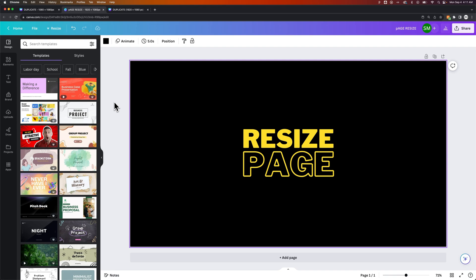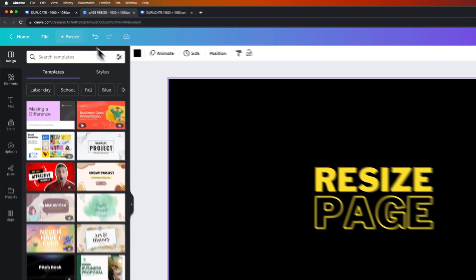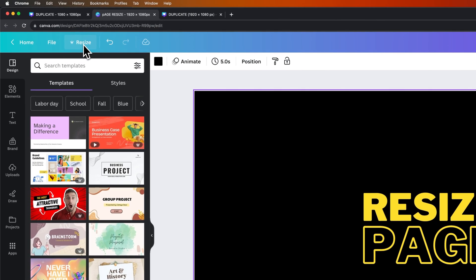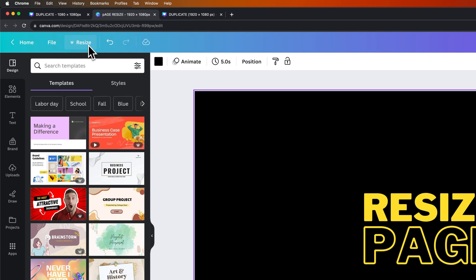So you can copy elements from one project to another so that you don't have to have Canva Pro when you resize these new documents. Because basically all it's doing is copying the elements and the design and putting it into a new size document. So you can do that manually, or with Canva Pro, you can just hit the Resize button to resize pages here in Canva.